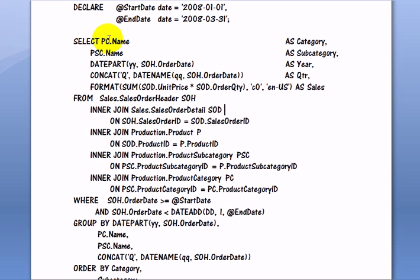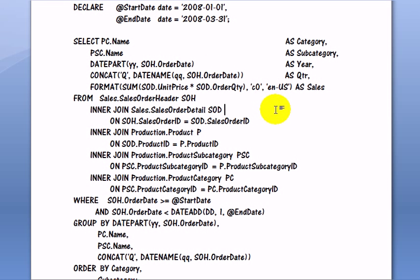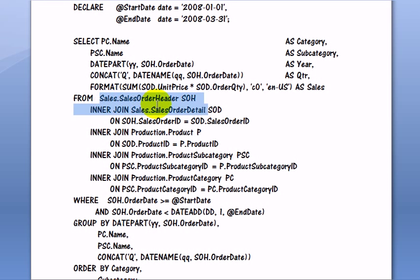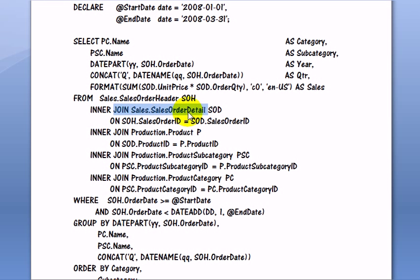So this is the output part of the query. Let's go now to the join part where we are combining the tables. So the first table is sales order header. It is inner joined on sales order detail.